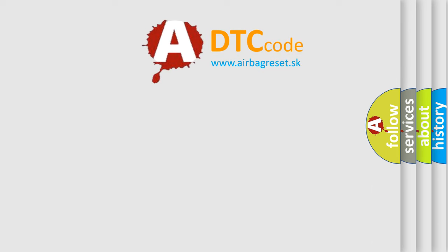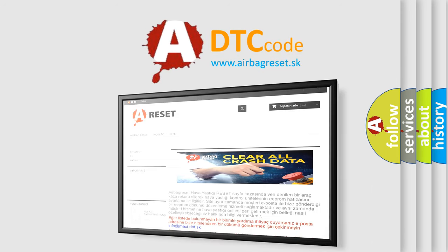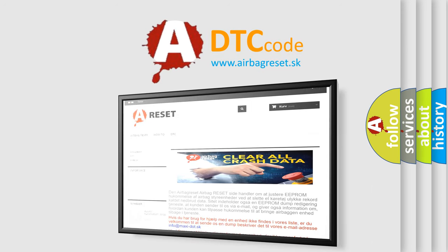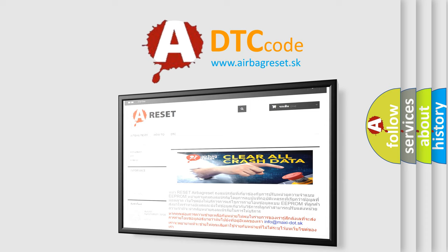The airbag reset website aims to provide information in 52 languages. Thank you for your attention and stay tuned for the next video.